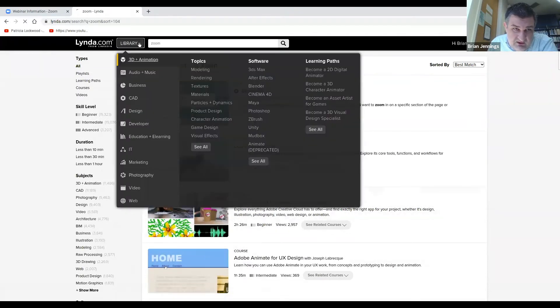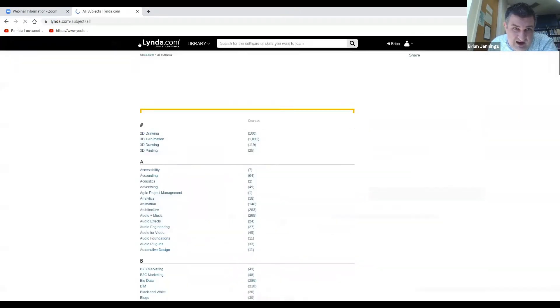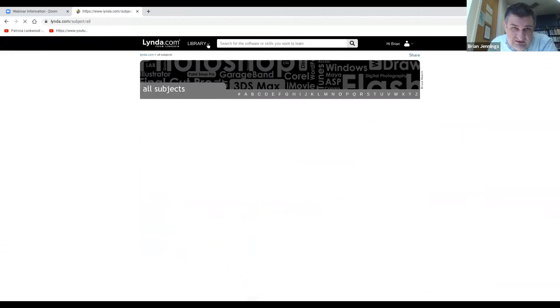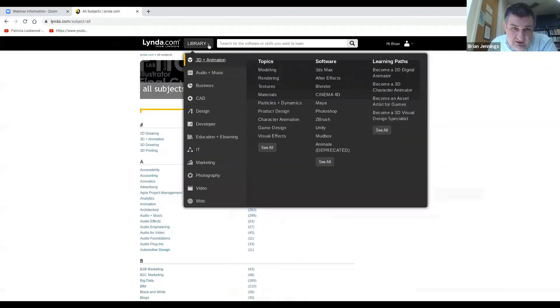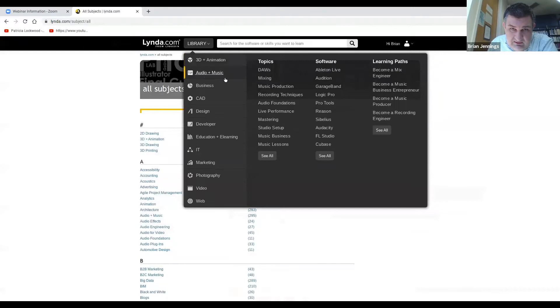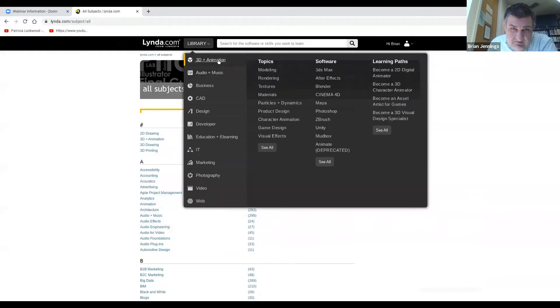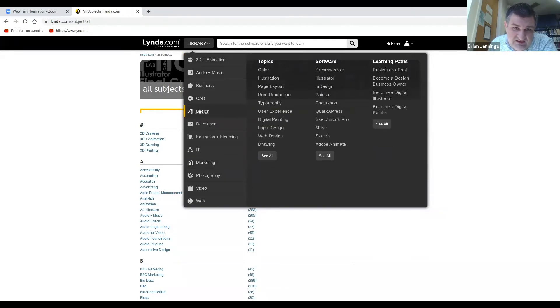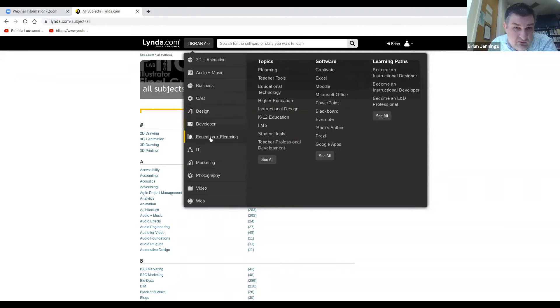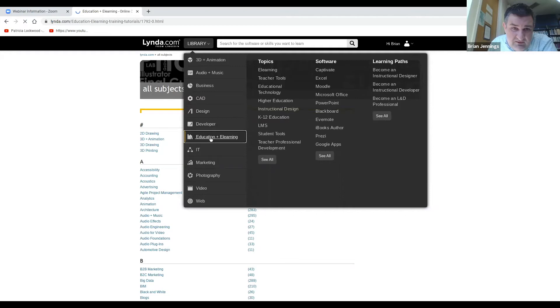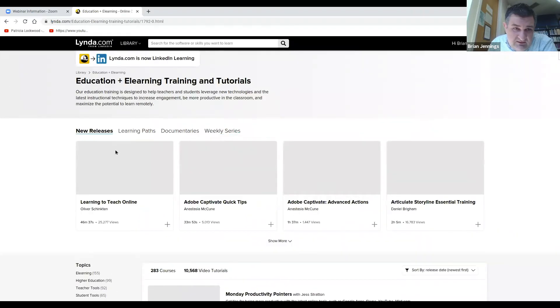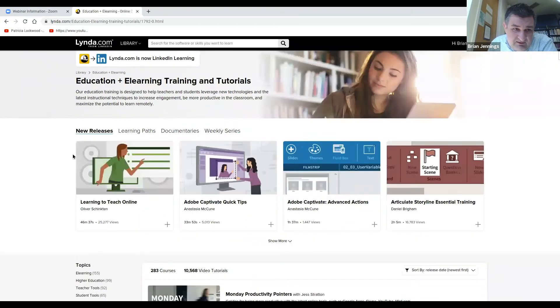Now you could also simply browse if you say, well, I'm not really sure what I want. If you hit this little library link here, it gives you a bunch of different topics. So if you say you're interested in marketing or you're interested in design or education, e-learning is popular right now, you could click on that topic.